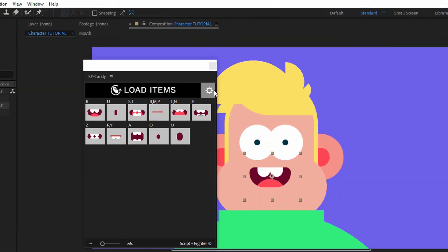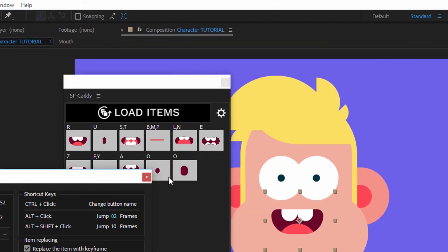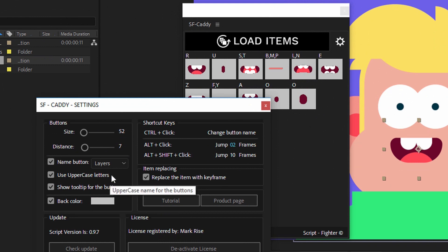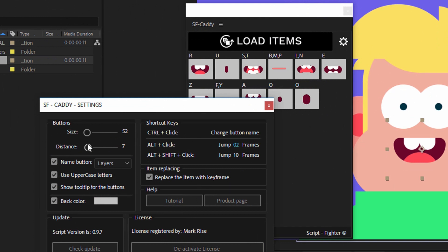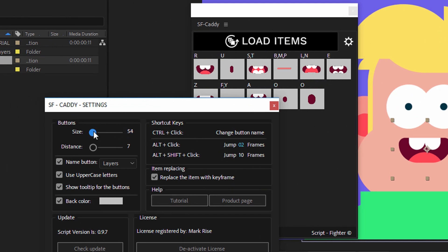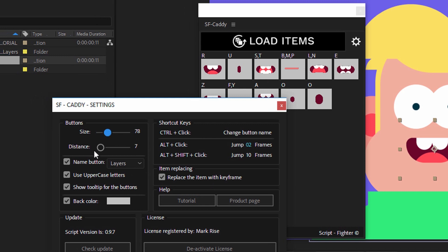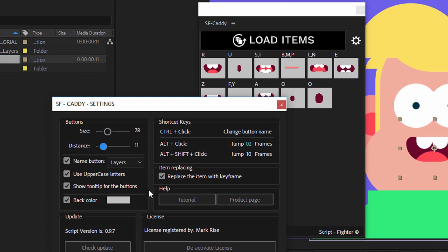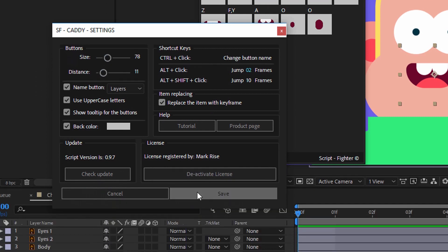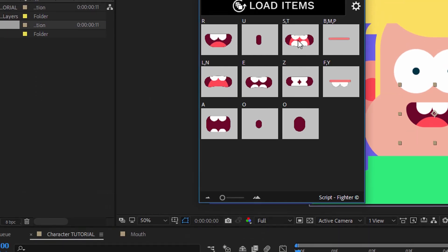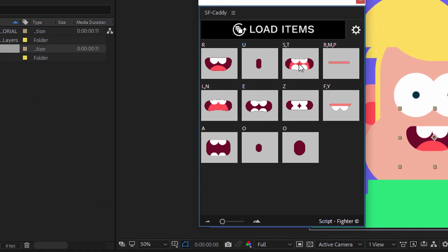Here you can go into settings and change a bunch of different things. For example, I want bigger buttons here. So I will change the size. And you can change the distance between buttons as well. Just hit save. Now it's much better for the workflow.